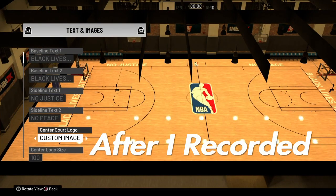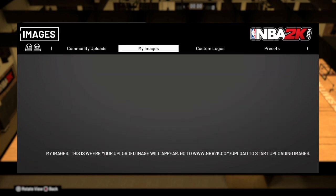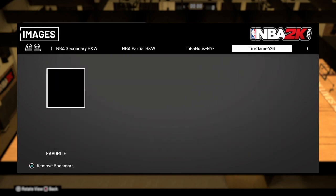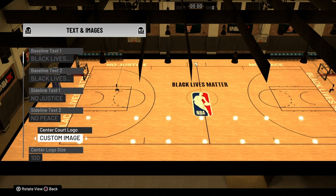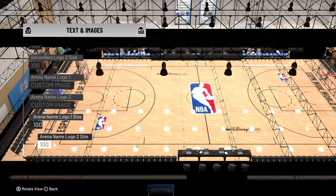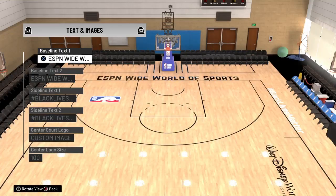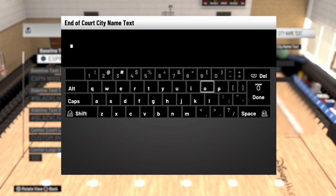After I finished recording the video, I figured out a way to get the actual Black Lives Matter on the NBA logo. What you would do is click here and search for 'the infamous ny' — the first one on the left will be the actual logo with the Black Lives Matter. That's pretty much the basics for making the NBA bubble. You can also change the baseline text — for example, you could put 'No Justice No Peace' — so I'm gonna go ahead and do that real quick just to show y'all.